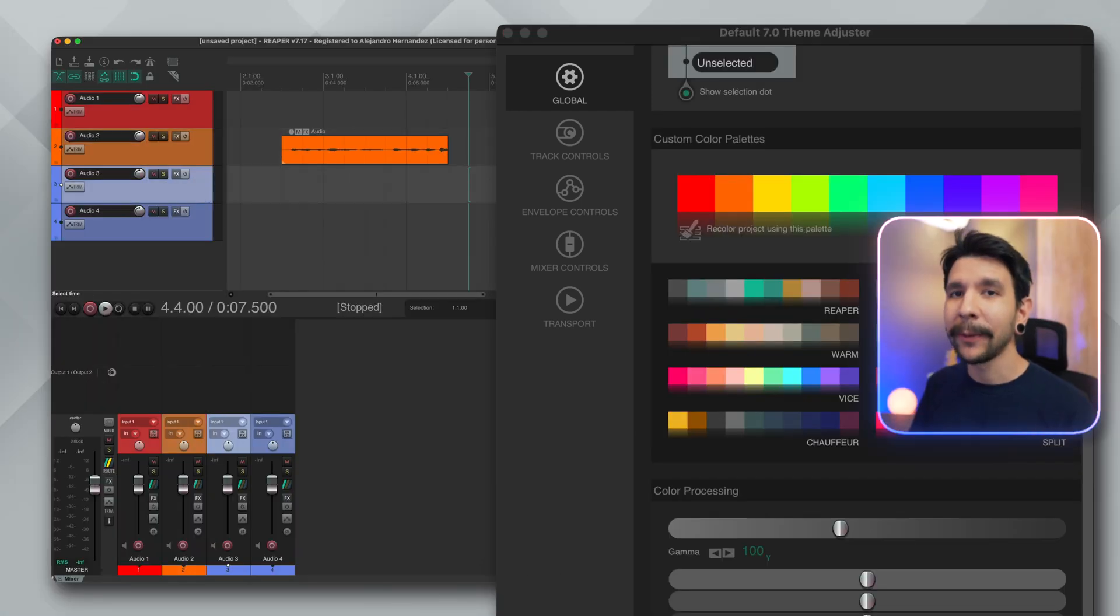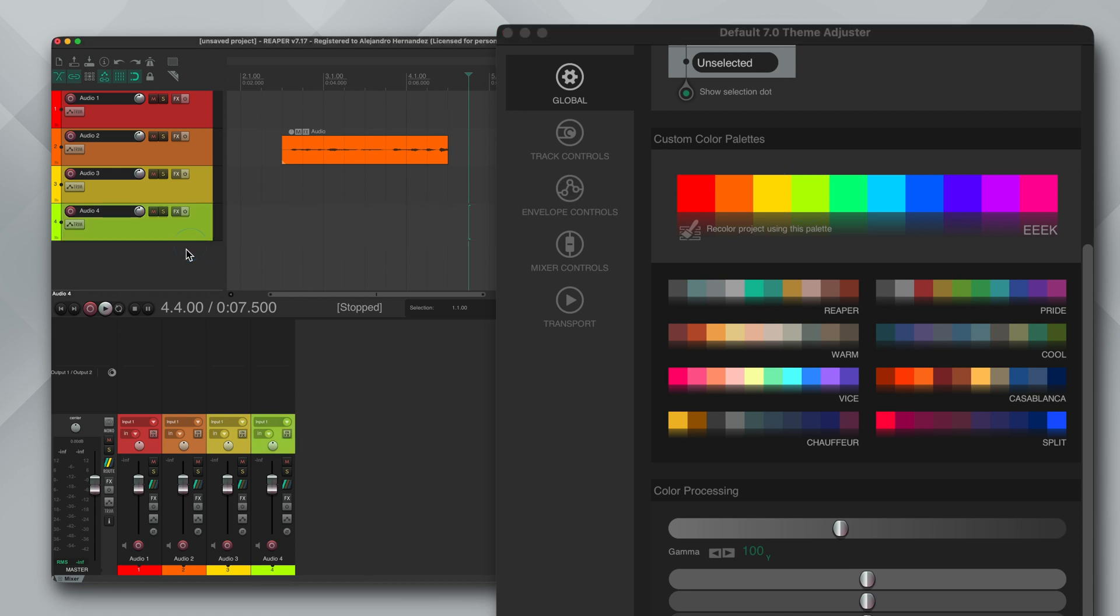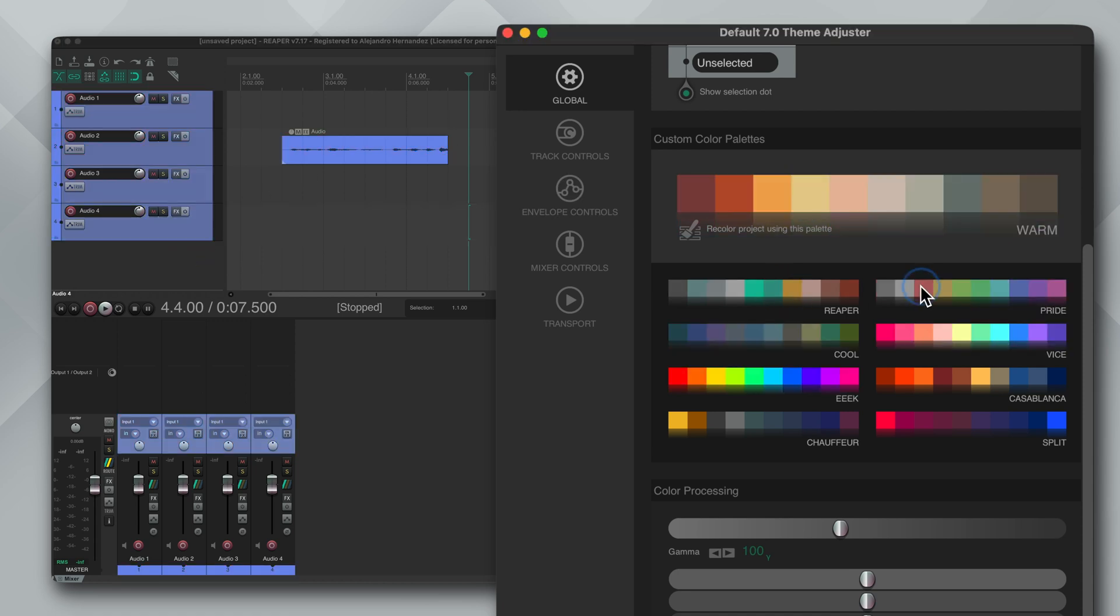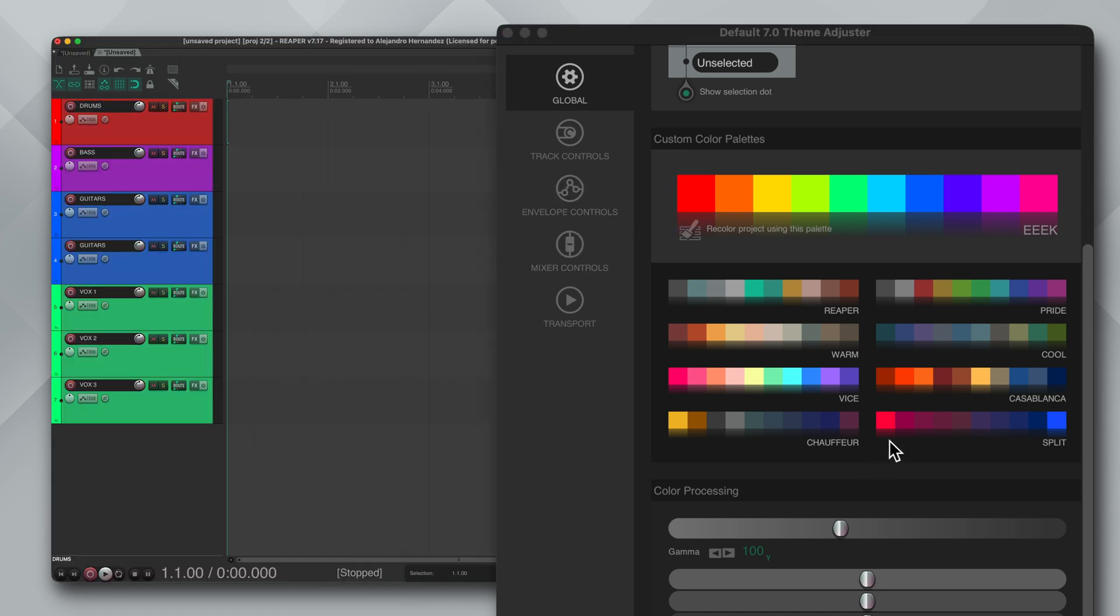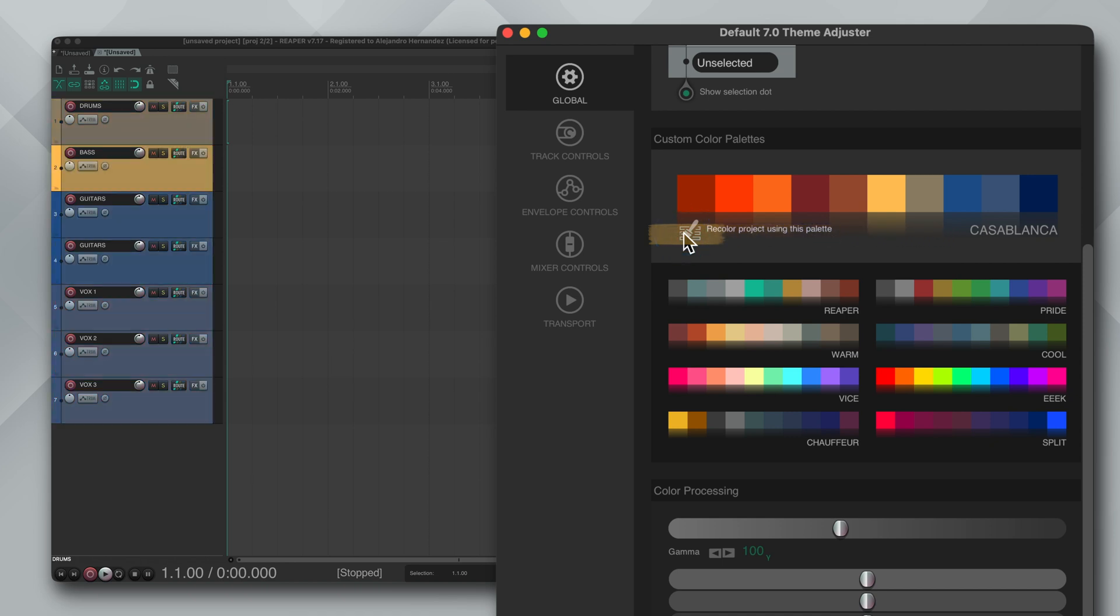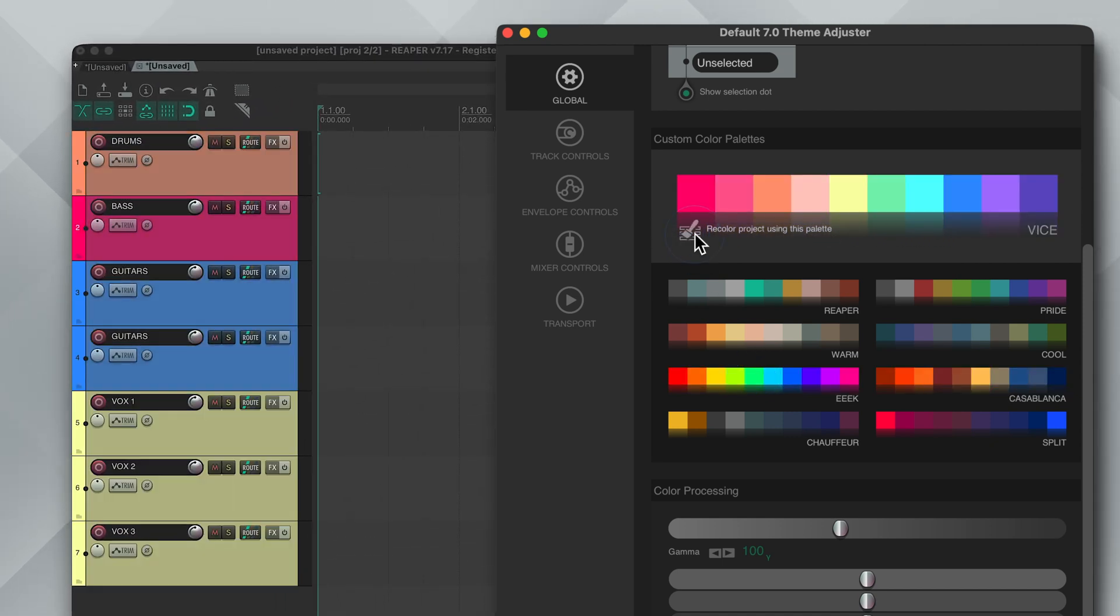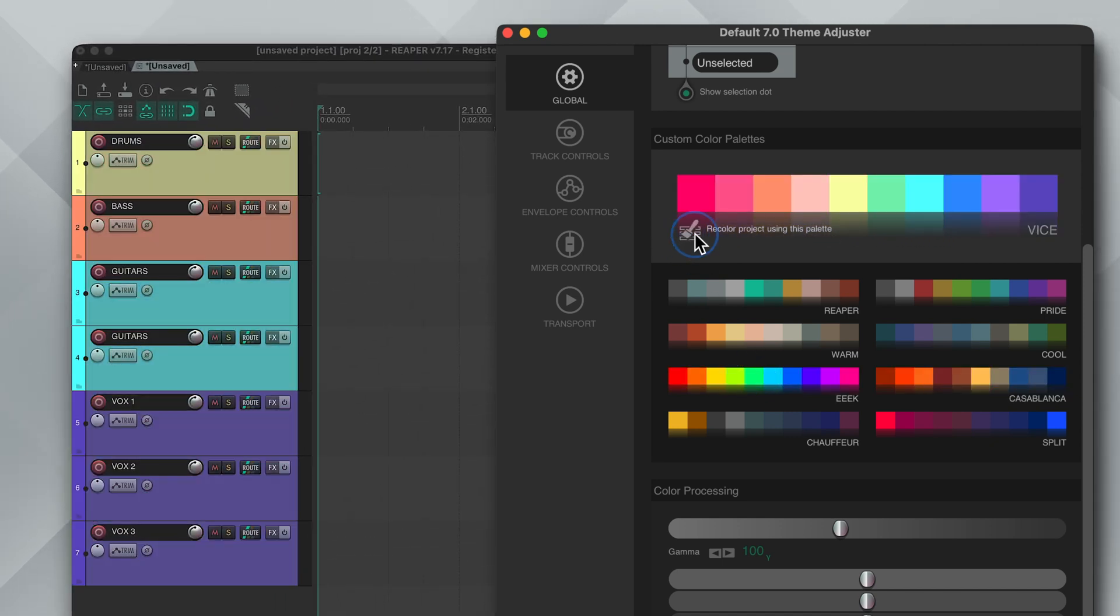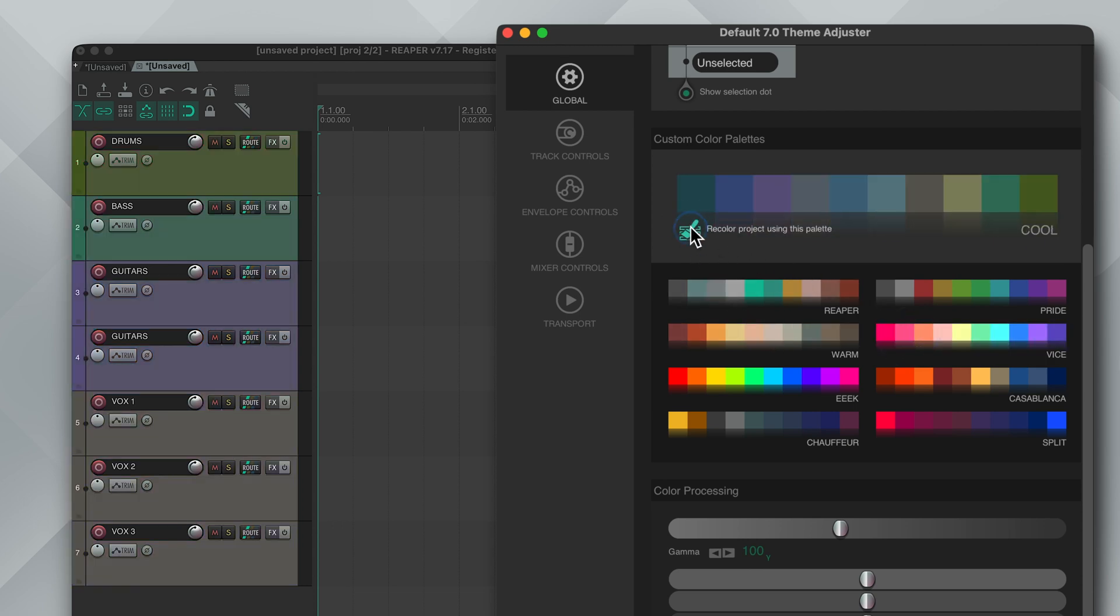After that we have custom color palettes and it works the same way as the previous adjuster. The idea is that you can choose from all of these different color palettes then you will be able to color your tracks by pressing any of the color boxes. But I think where this really stands out is this button to recolor project using this palette. And it does it in a pretty smart way. So if you had tracks of the same color in your project like this they will remain the same color but with the new palette.